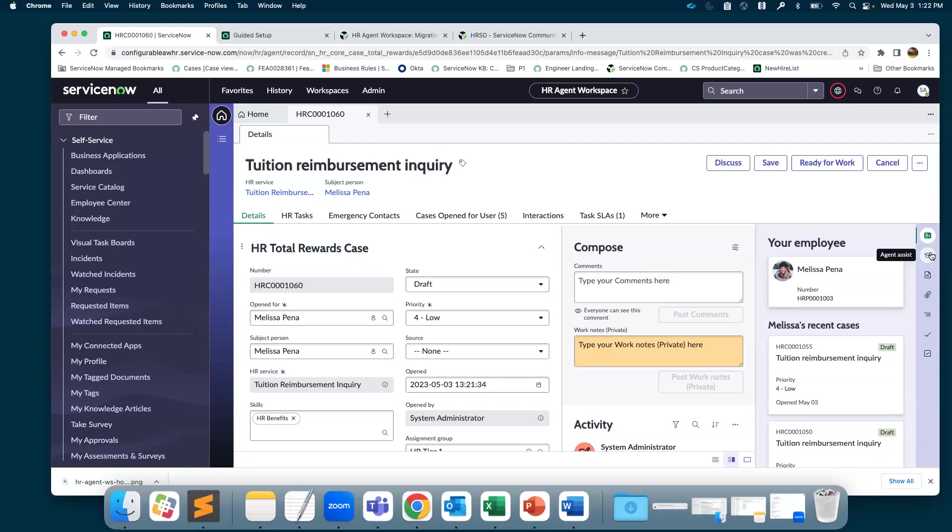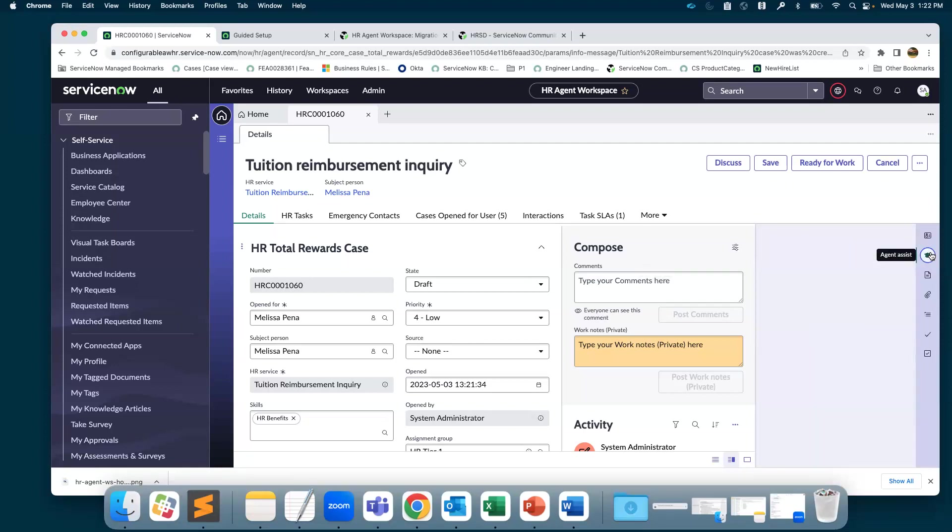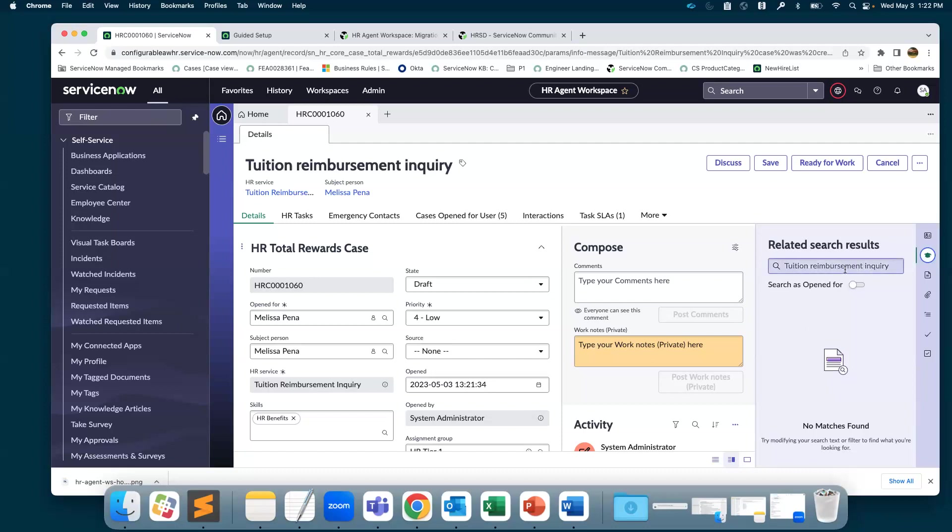The second option is the agent assist. This is where you can get recommendations on the case, if there is any knowledge associated with it, if there are any similar cases and resolution associated with it. These recommendations will aid the agent to close the case sooner.